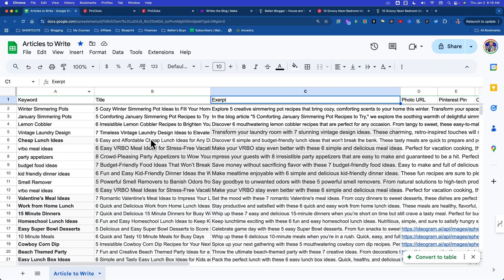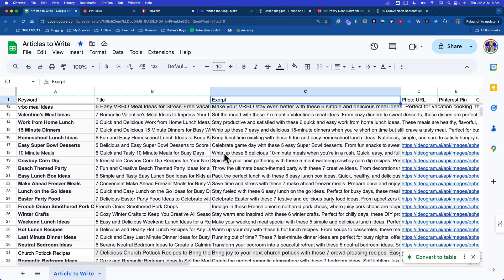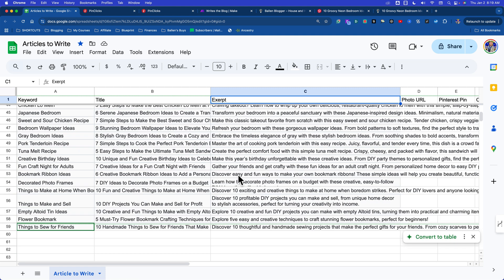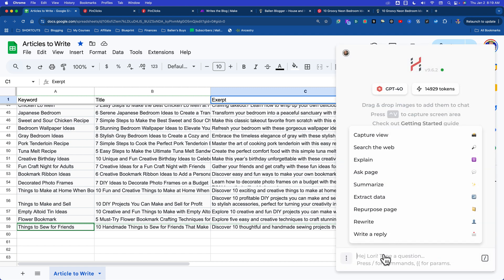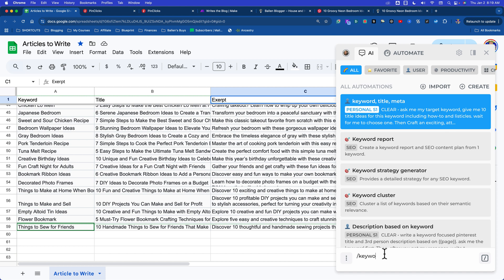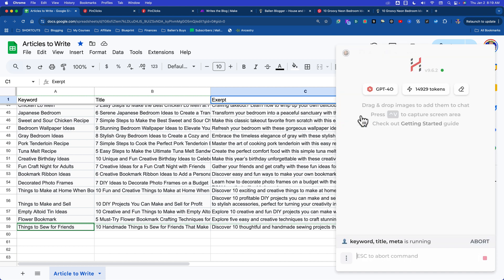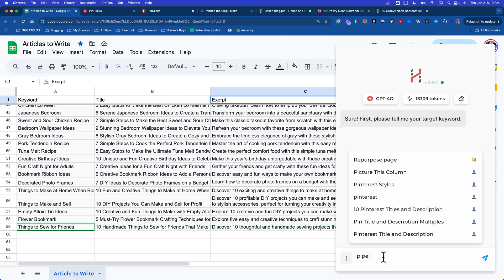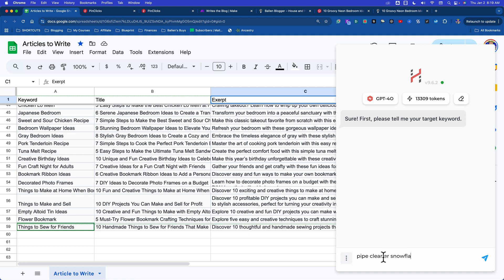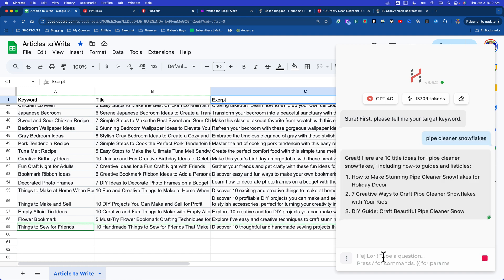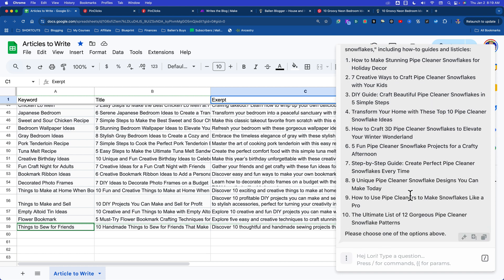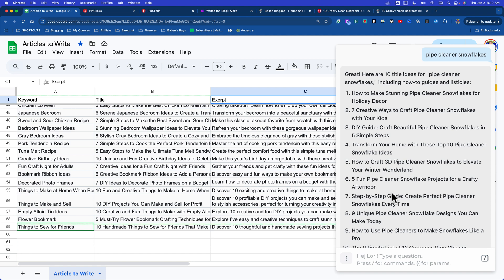I don't have to do the beaded one, but I could do pipe cleaner snowflakes. Watch this little thing I have. I'm going back to my spreadsheet - this is my new content calendar right now. I built this all this morning. I'm going to go to Harpa and I have this little prompt I'm going to run - watch what it does. It's called keyword title meta. It's going to say, please tell me your target keyword. Pipe cleaner snowflakes. Watch what it does - it's going to give me 10 article idea suggestions. Later, I'm going to make this all part of that Make flow.